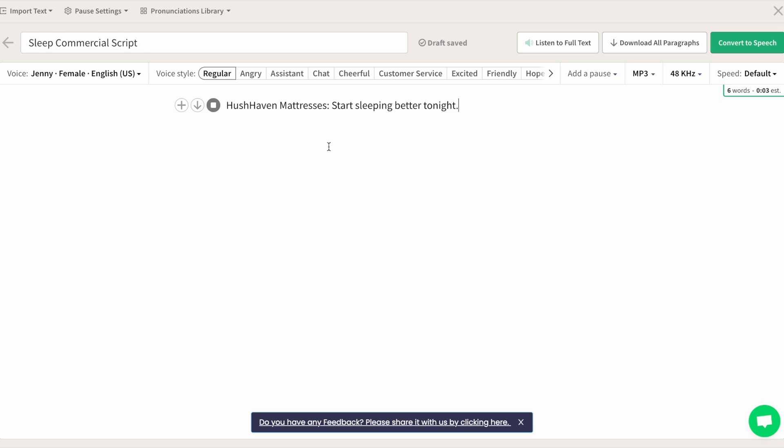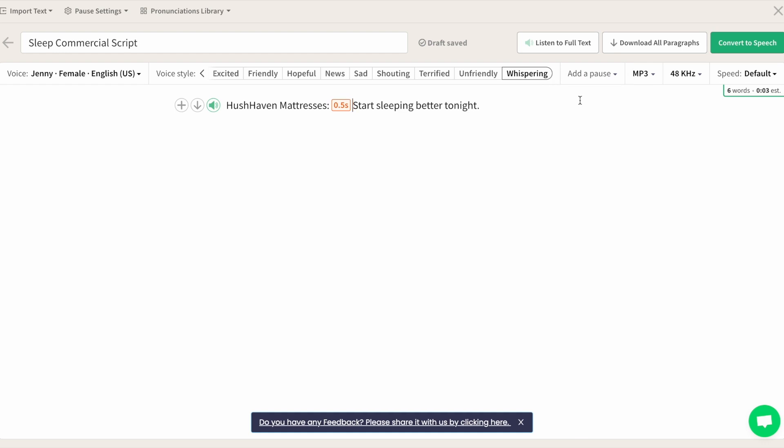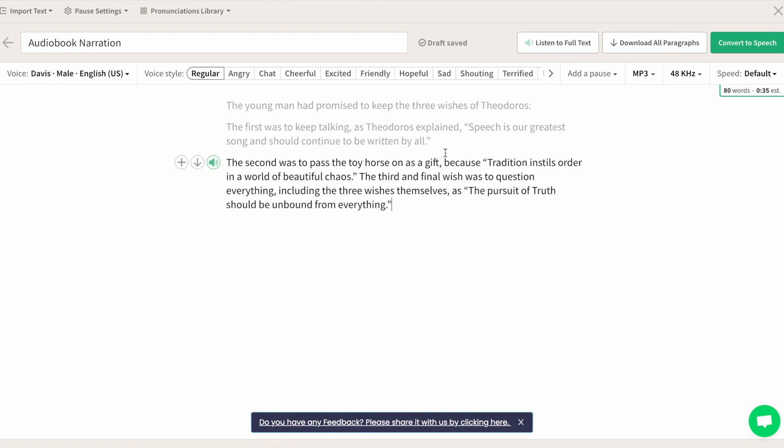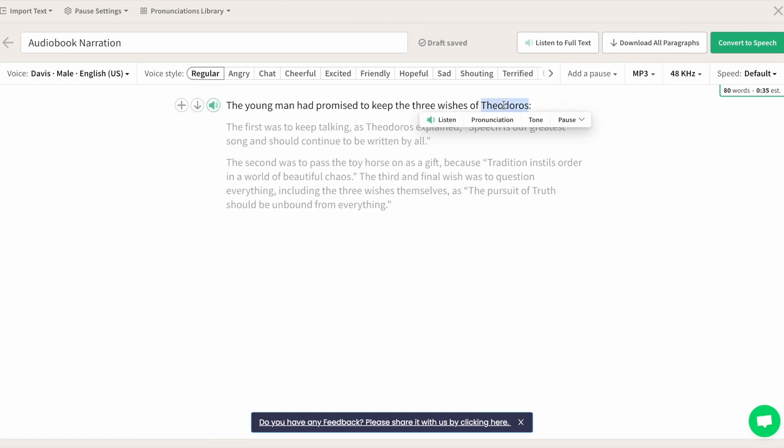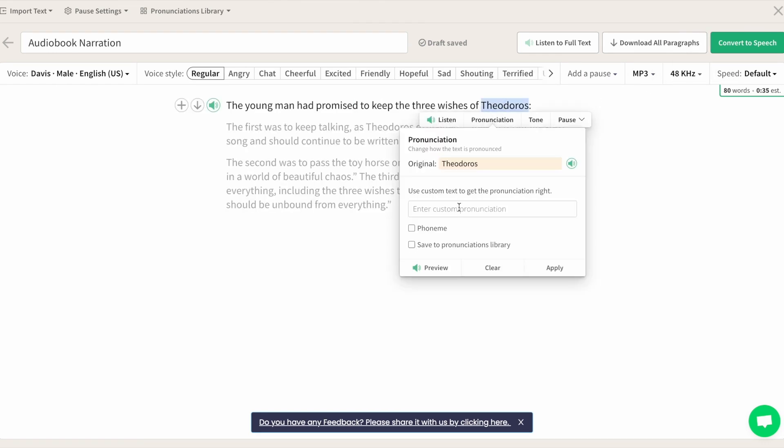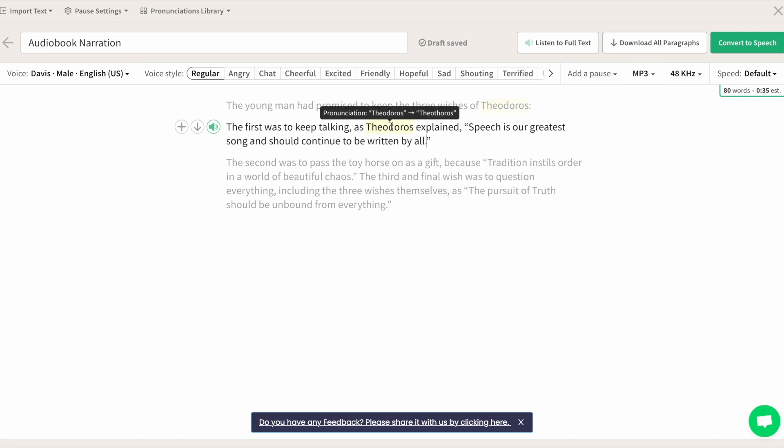PlayHT offers access to an impressive array of 907 voices across 142 languages and accents, even in its free plan, which is a significant advantage for projects requiring diverse linguistic capabilities.